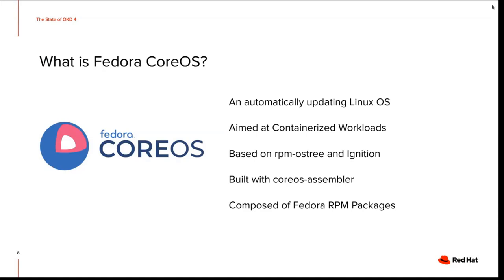In OCP, we have Red Hat Core OS or Red Hat Enterprise Linux Core OS instead of Fedora Core OS, which is the main difference between OKD and OCP. They're built with a tool called Core OS assembler. You can actually build your own operating system out of RPMs with that.